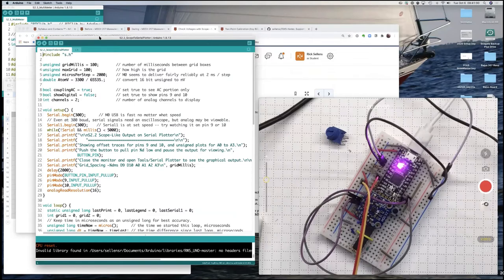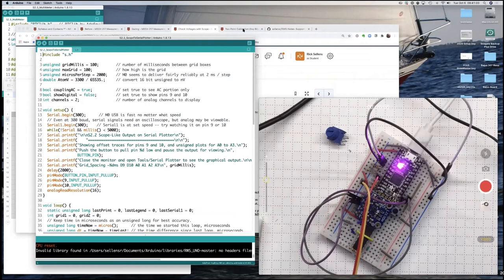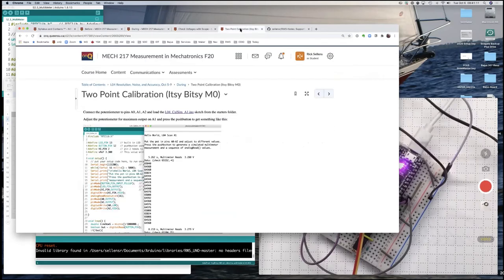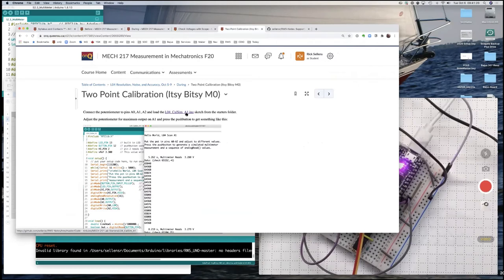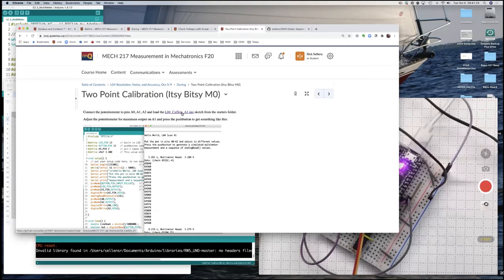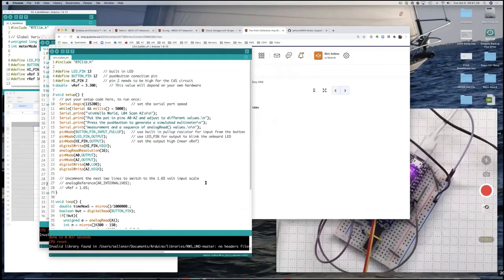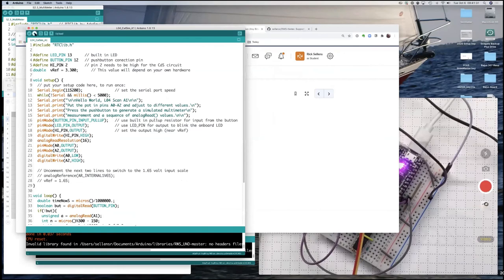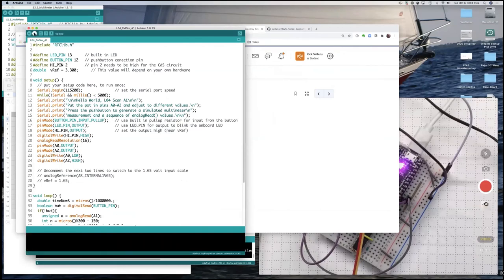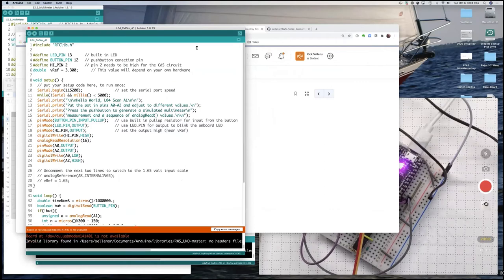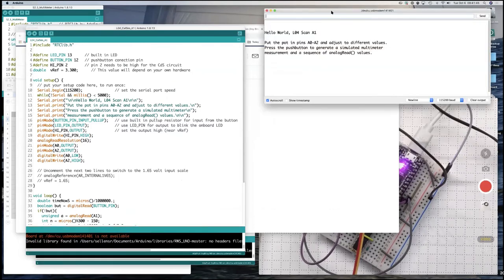So let's get out of the serial plotter one. And we will go to the next task on the list is to do a two point calibration. Normally, you do this with a multimeter, but we're going to do it with basically faking out a multimeter. This L4 CalSim calibration simulator is in the starters folder. And if I find it, there's the starting code, I run that. It compiles, uploads, tells me I've got an invalid library.